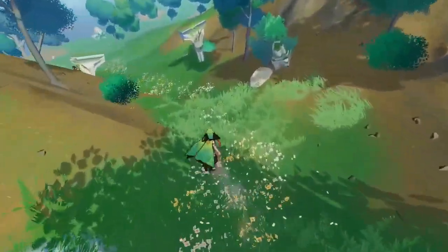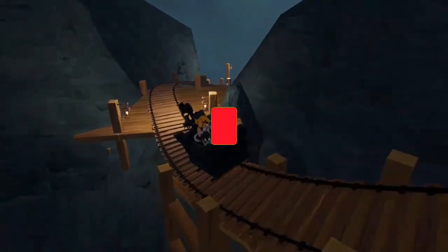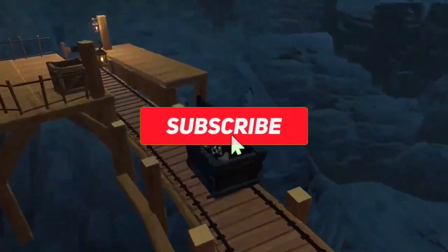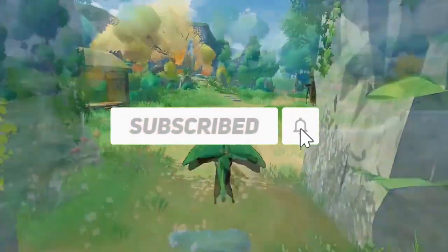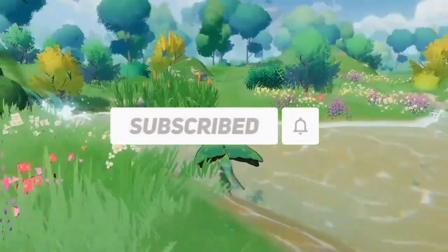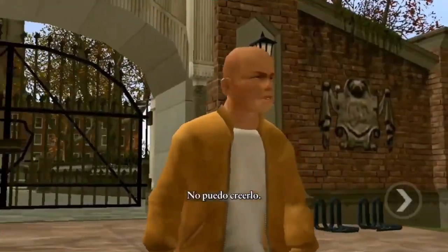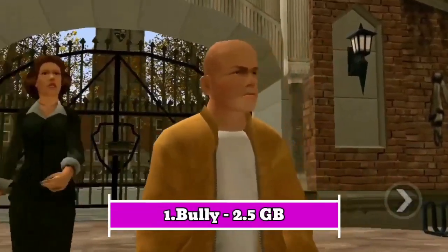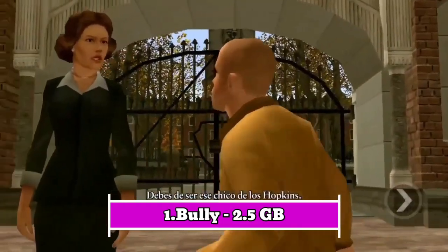Hello guys, welcome back to another video of Soulway Gamers. If you are new here, then subscribe to this channel and press the bell icon for latest updates. So without wasting any more time, let's start the video.